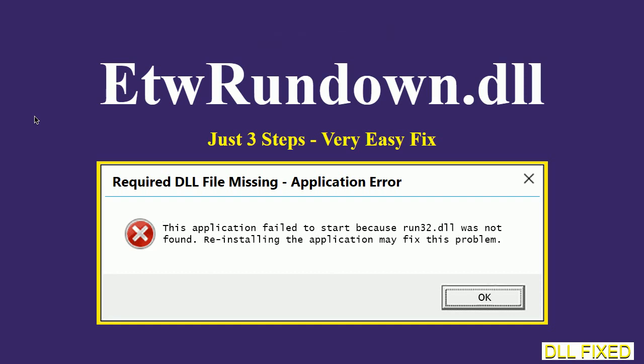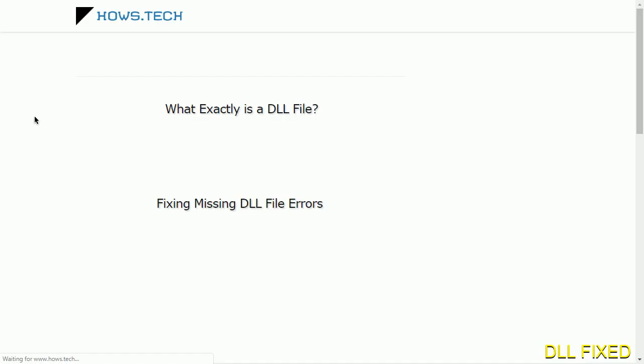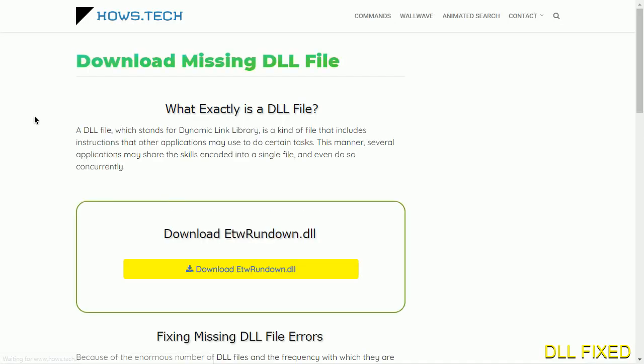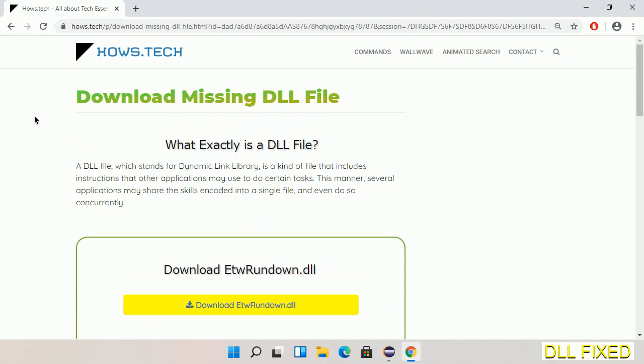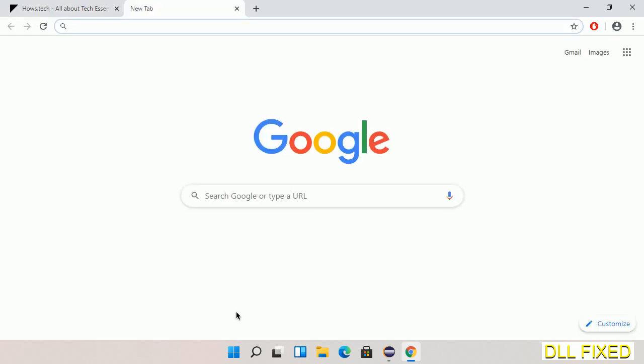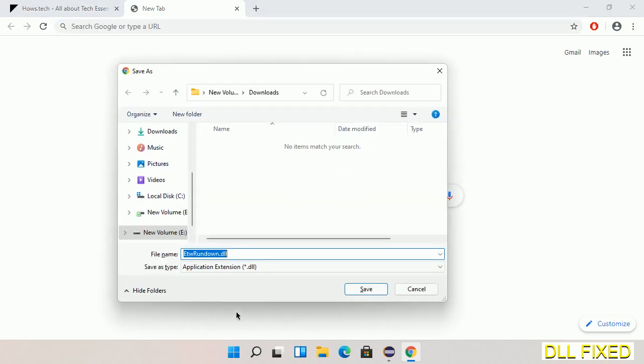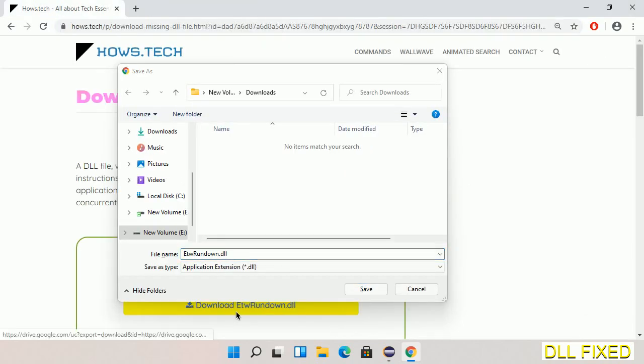Let's see how to fix this missing DLL problem in just three steps. In step one, we have to open this page. The page link is provided in the description. This has a download button, so we'll click on download button and the file will get downloaded. Now save this file somewhere.